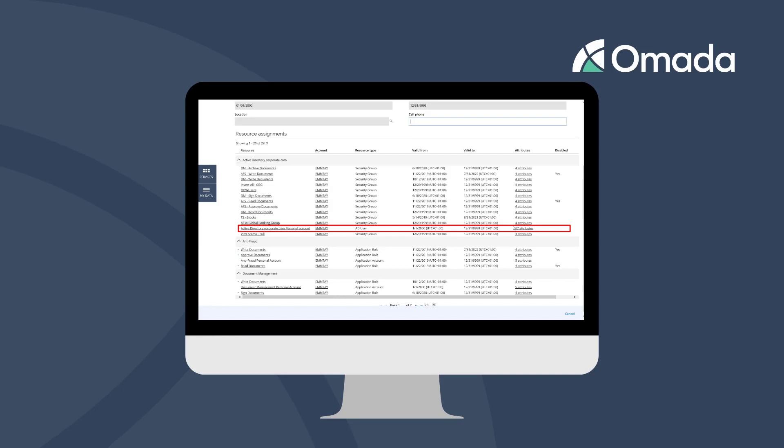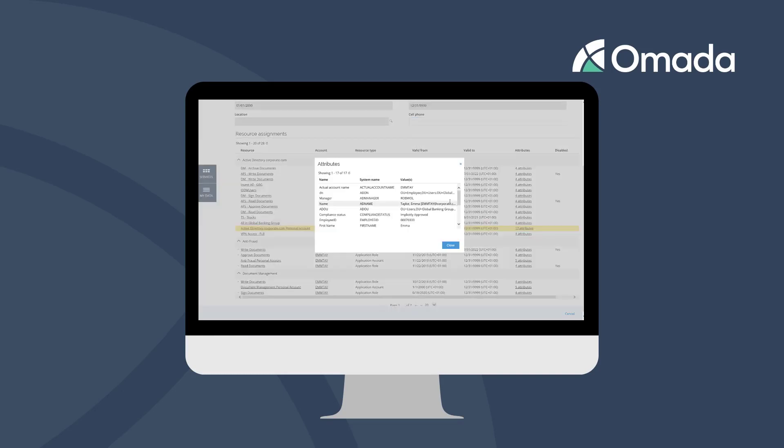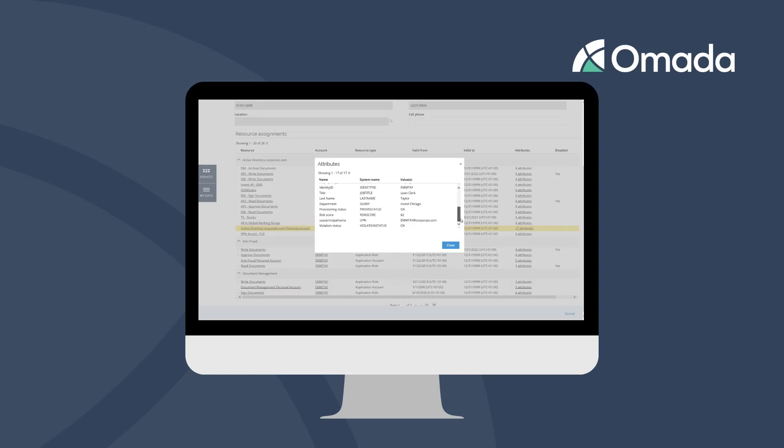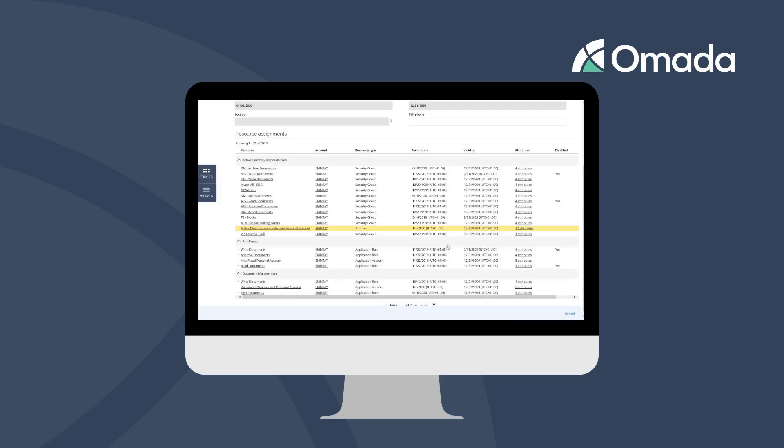This allows you to get a comprehensive overview about where your personal information is stored, including the individual account attributes in those target systems that are managed by Omada Identity.